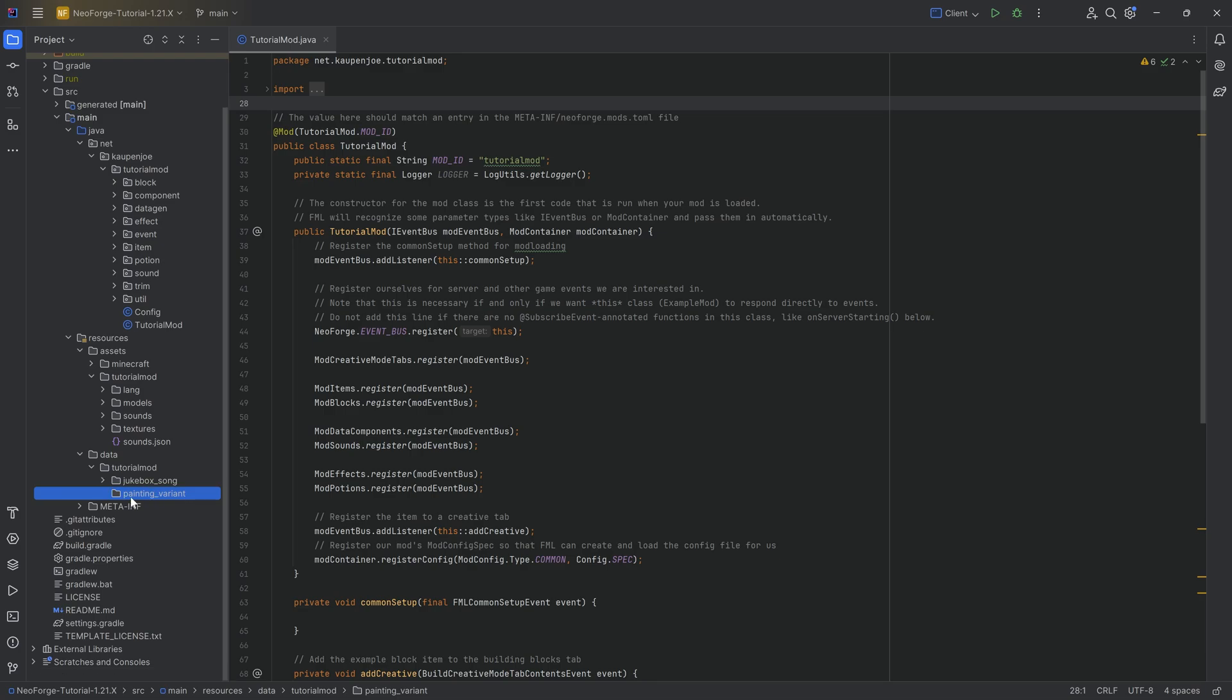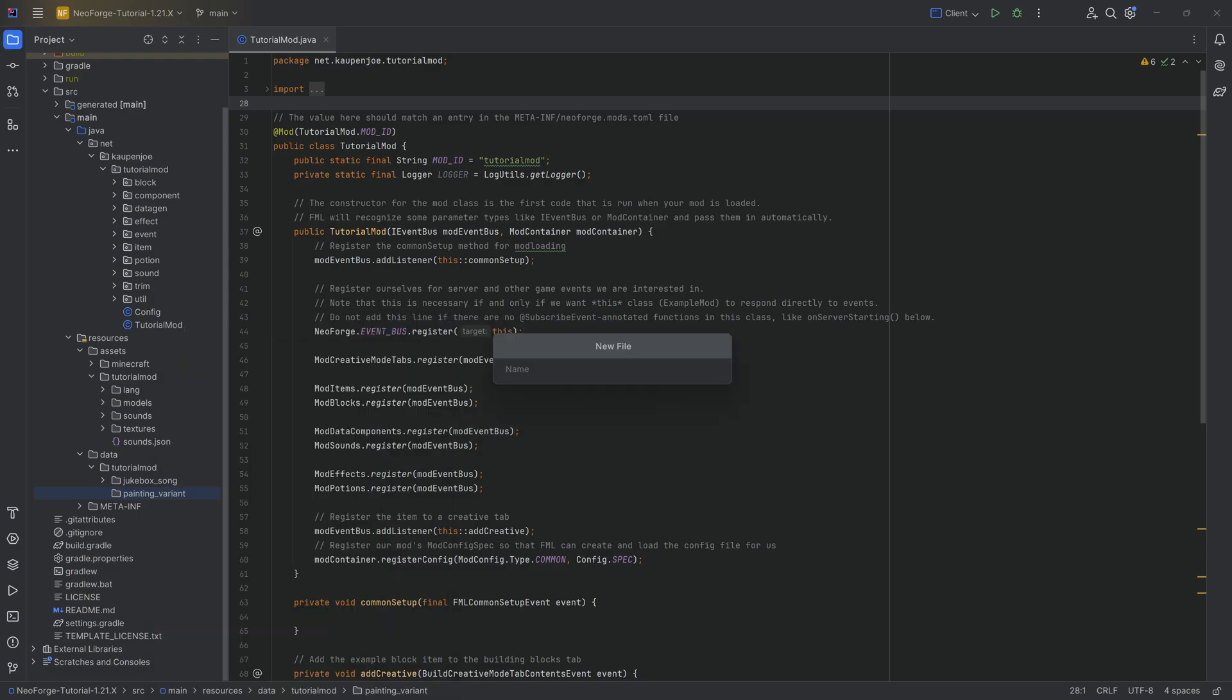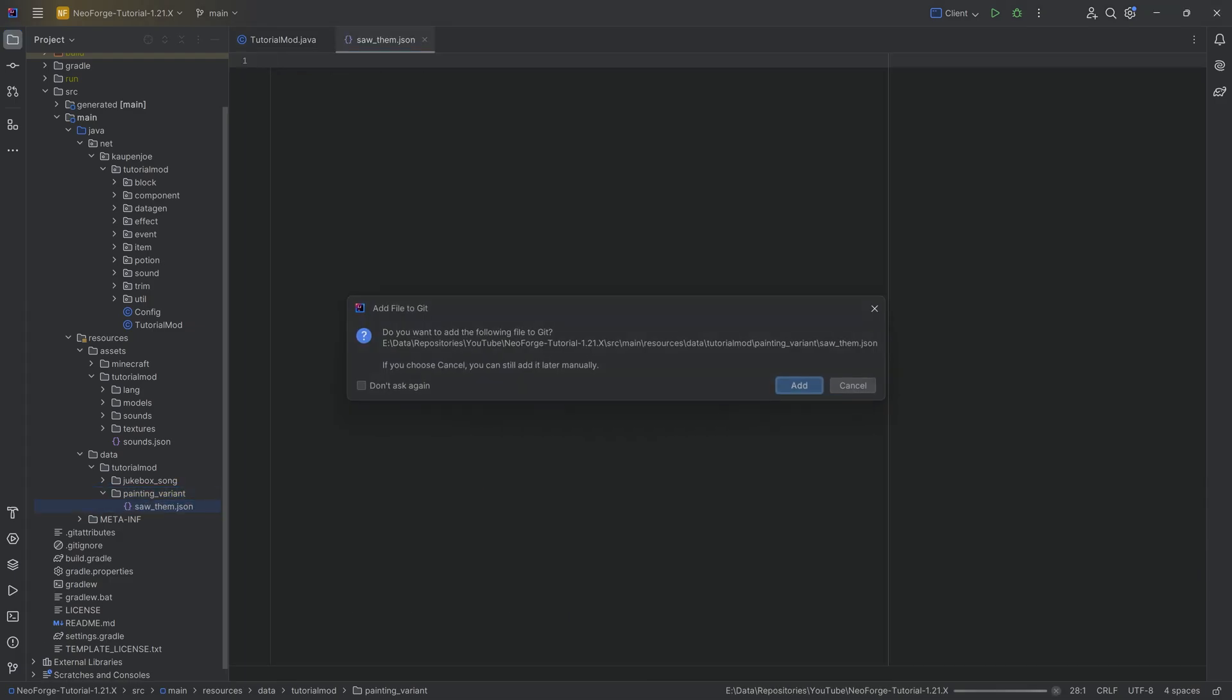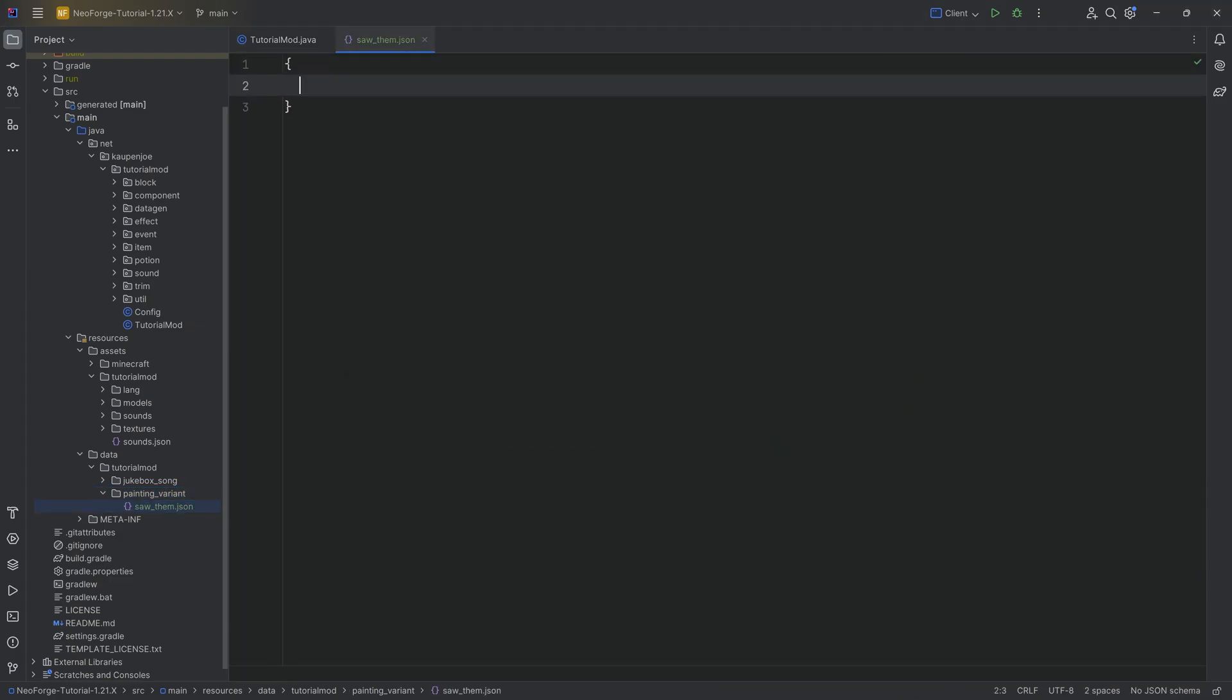And we're going to create one of the JSON files, and I'm going to copy over the other two. So in the painting underscore variant folder, right-click new file called saw underscore them dot json. And this JSON file you will find is super freaking simple.